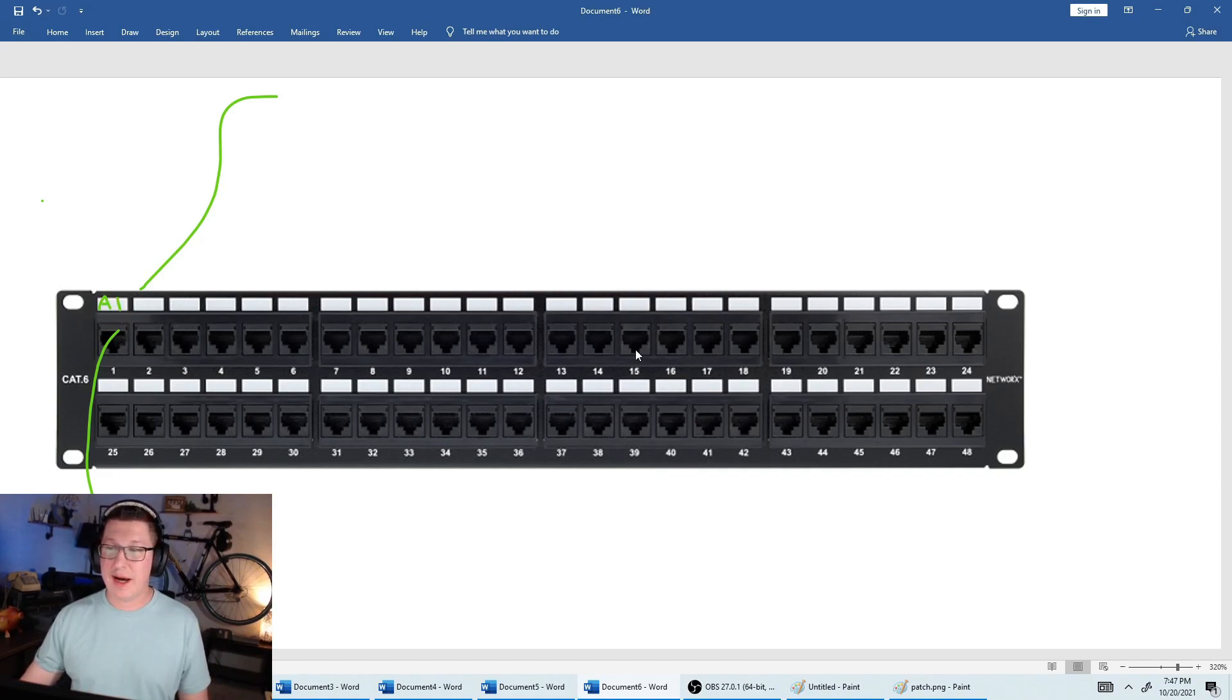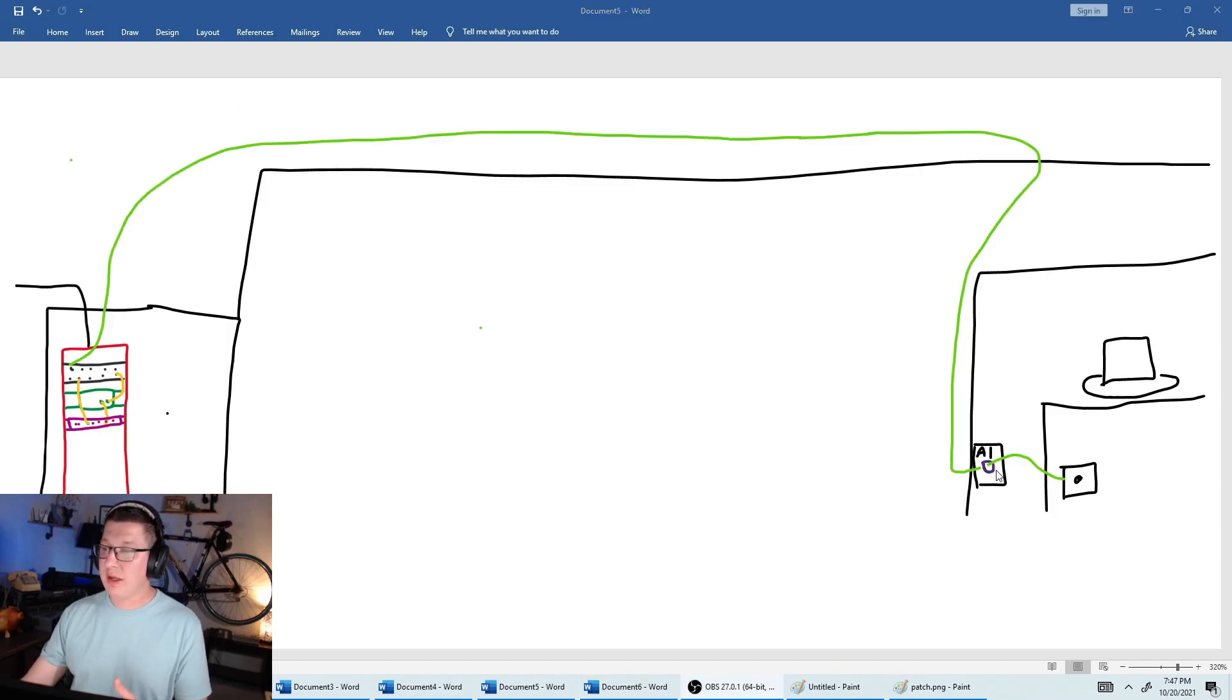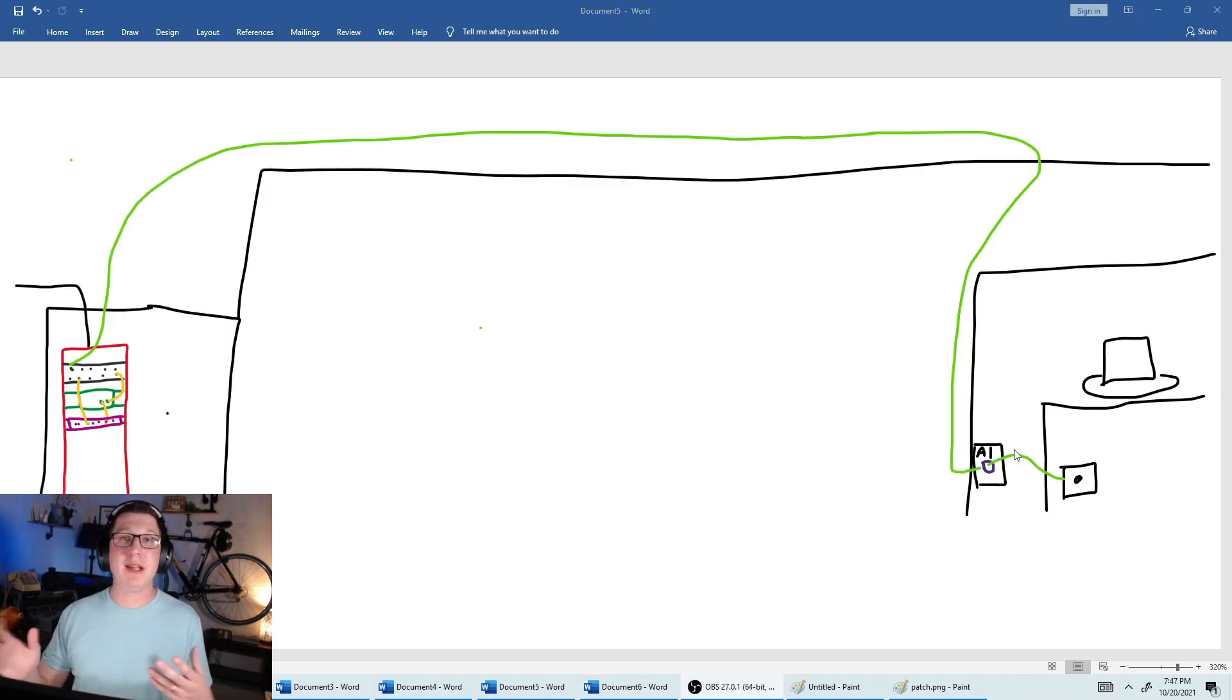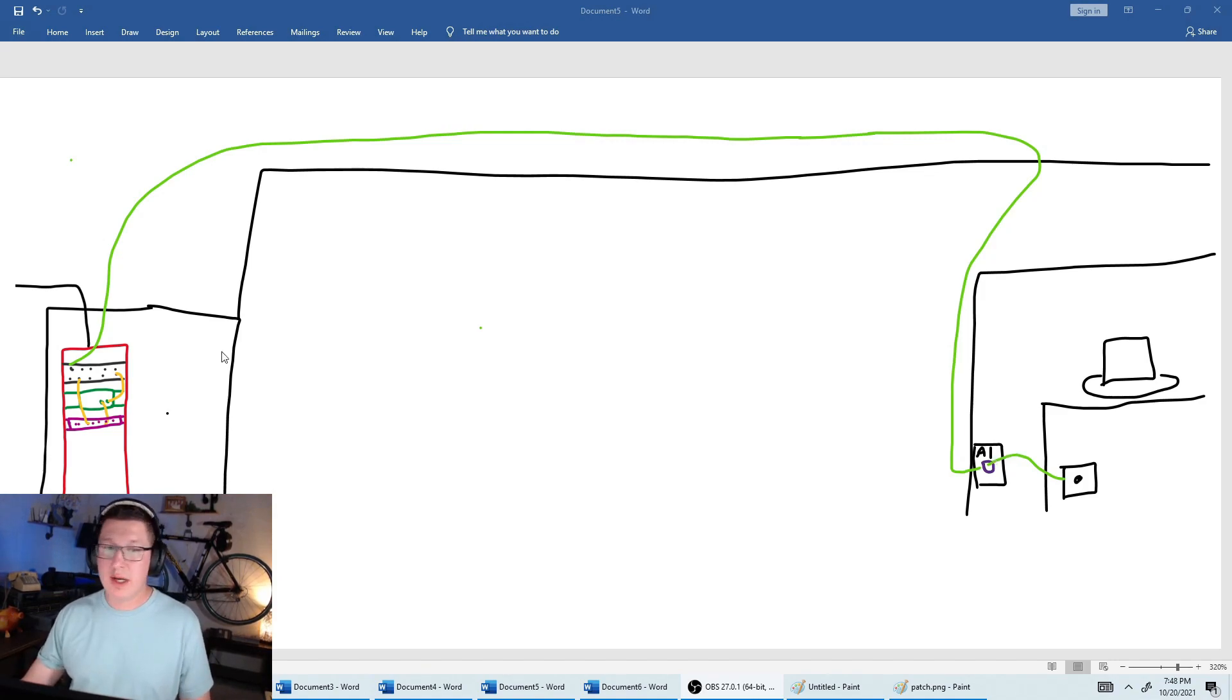So we will label this entire patch panel here A. You notice on this wall jack, it's labeled A1. The reason that I did that is because we want both sides to be labeled the same. That way we can find it without using a toner.